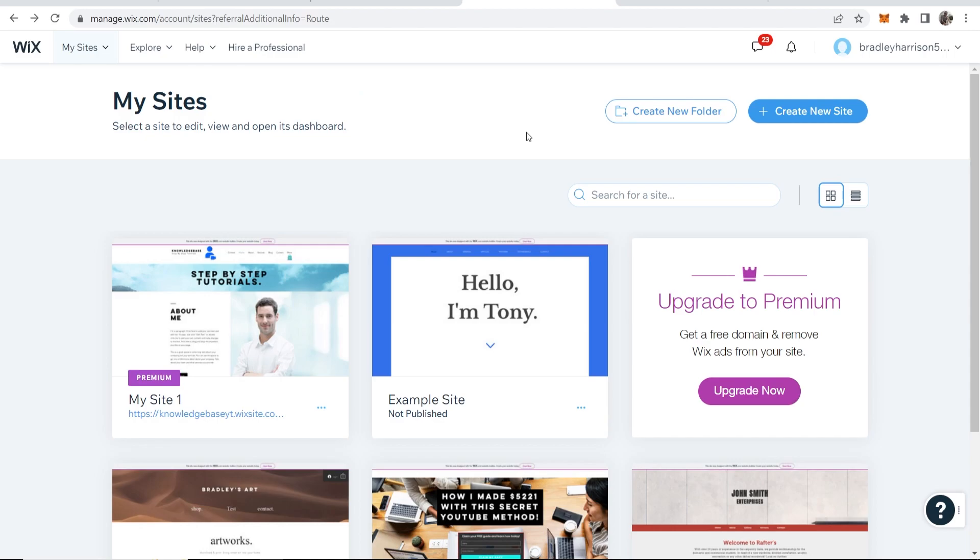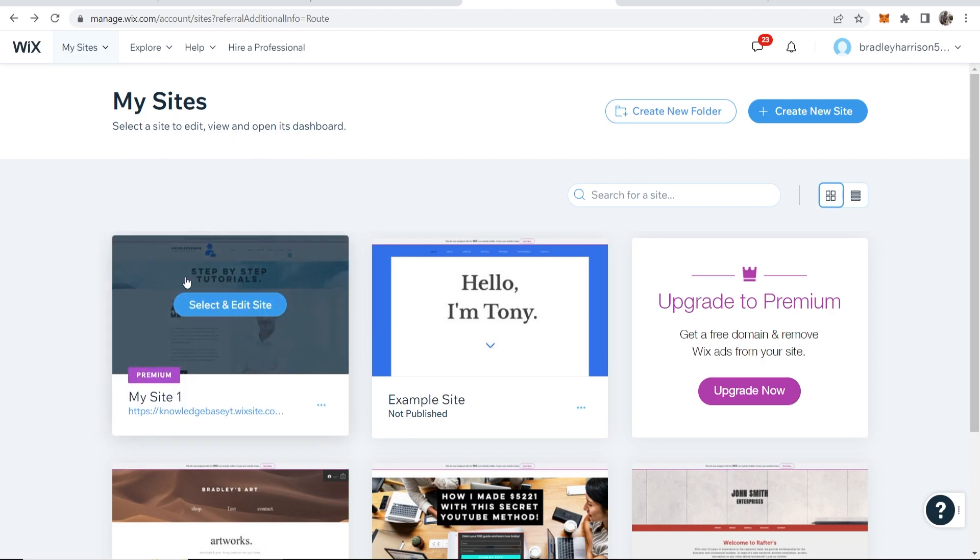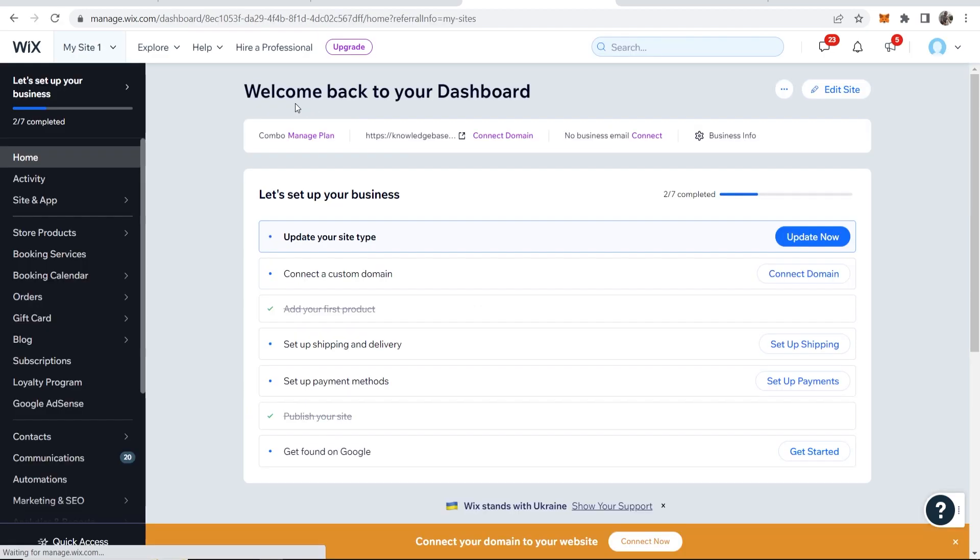So first what you need to do is go to Wix and choose the website that you want to connect the domain to. Now it's important to note that you need to have a premium plan. So I've got a premium plan on this website here so I'm going to select and edit this site.